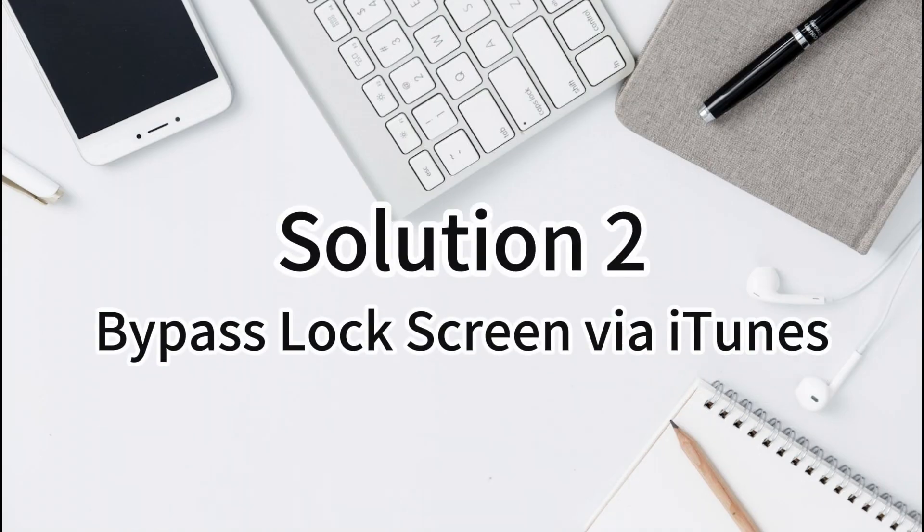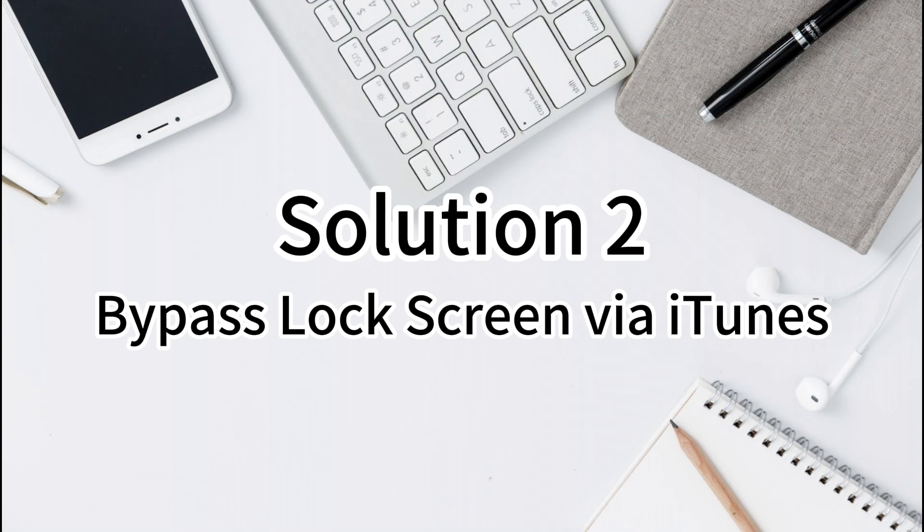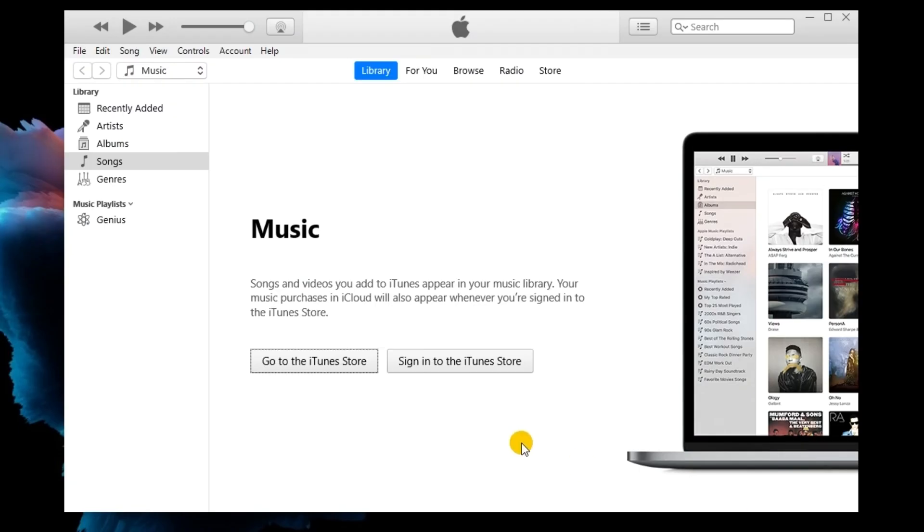Solution 2: Bypass lock screen via iTunes. Using iTunes to restore an iPhone is an alternative way. However, your iPhone should be synced with iTunes before using iTunes to restore your iPhone.